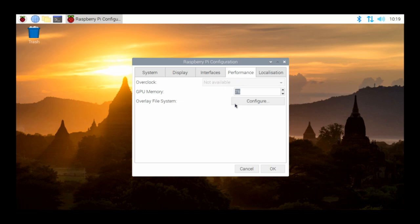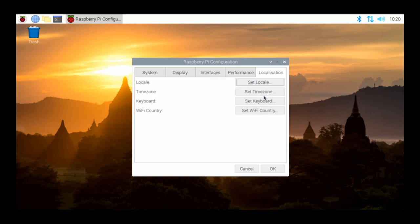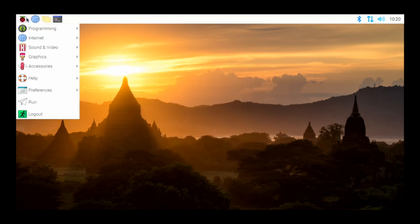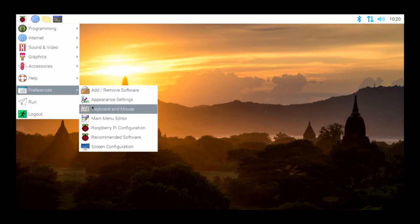Past interfaces, you have some performance settings you can play with, and then Localization — timezone, keyboard, Wi-Fi country, and so on.